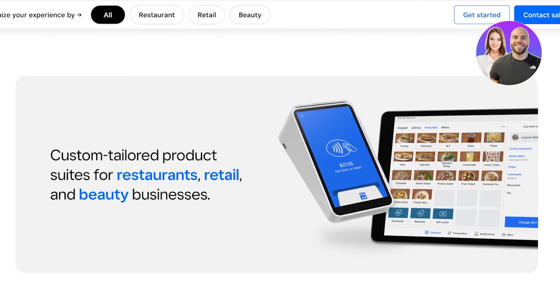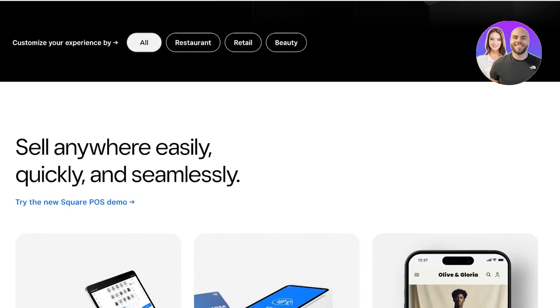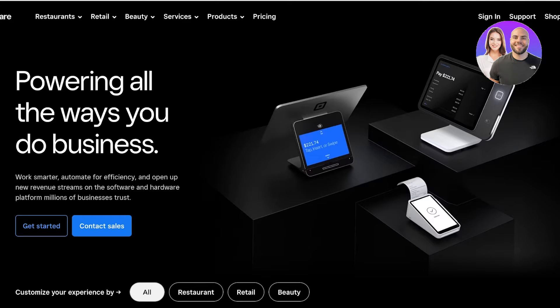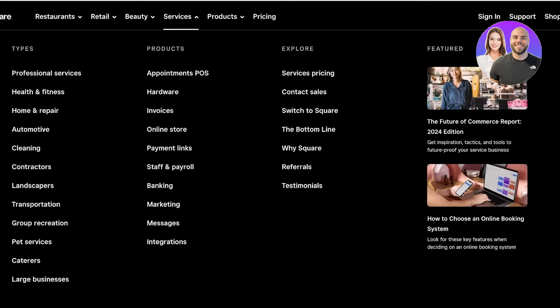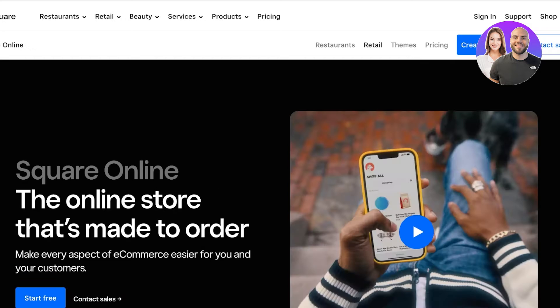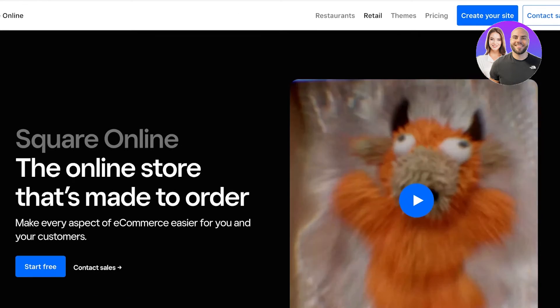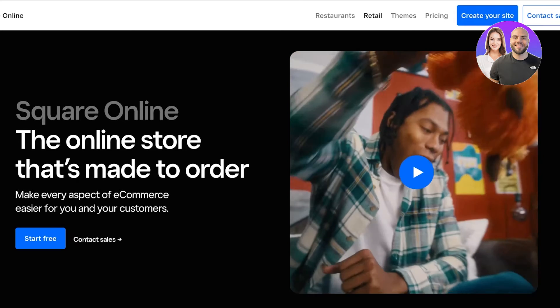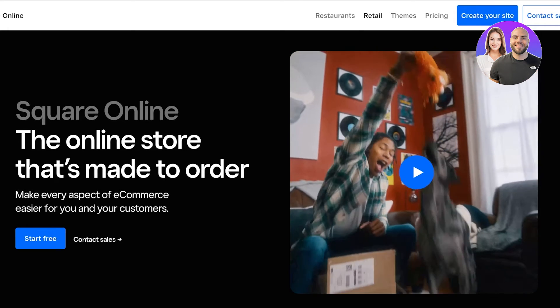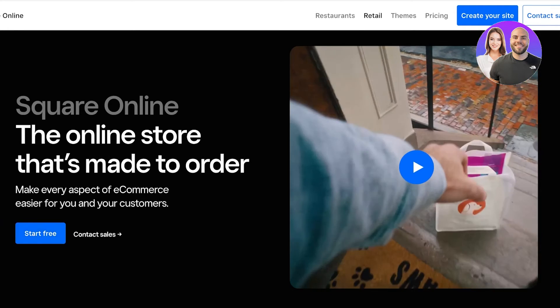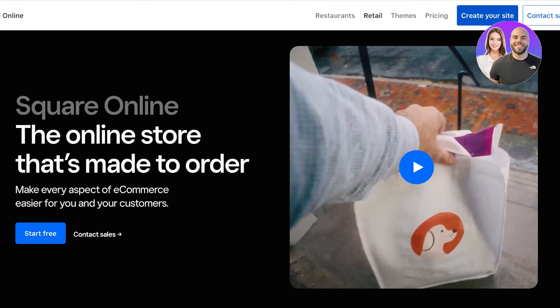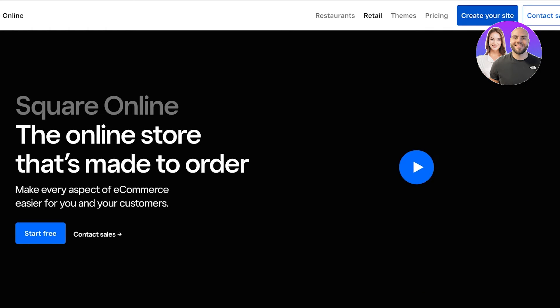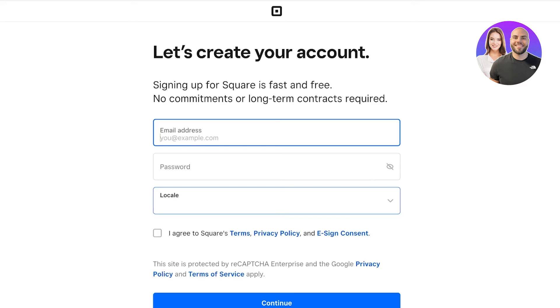To get started, simply head on over to squareup.com. Go into Services, and under Services you'll see a section called Products. You will see Online Store listed here, and you can just click on that to enter their online store page. Now over here you can start your own online store. To do that, just click on Create Your Site on the top right to get started.